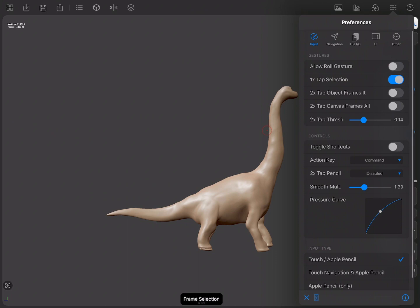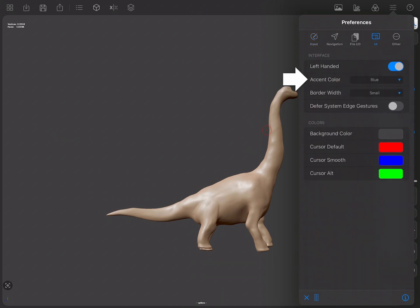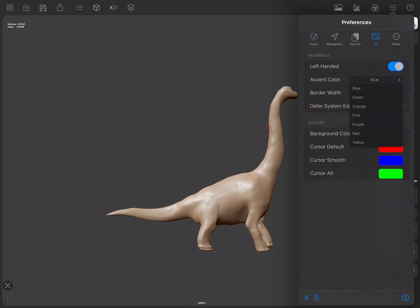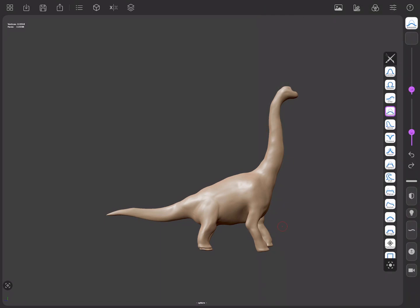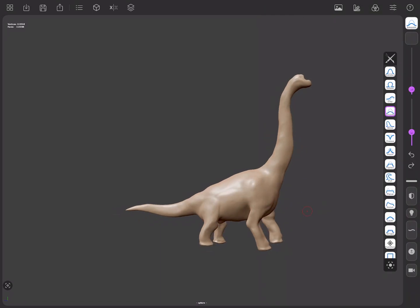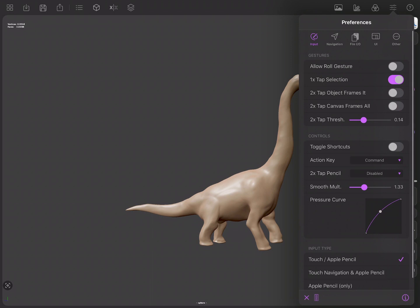You can also tweak the accent colour to make the app more yours. This will change the primary colour used across the app. Remember that you can always press and hold onto the options to know more about them.